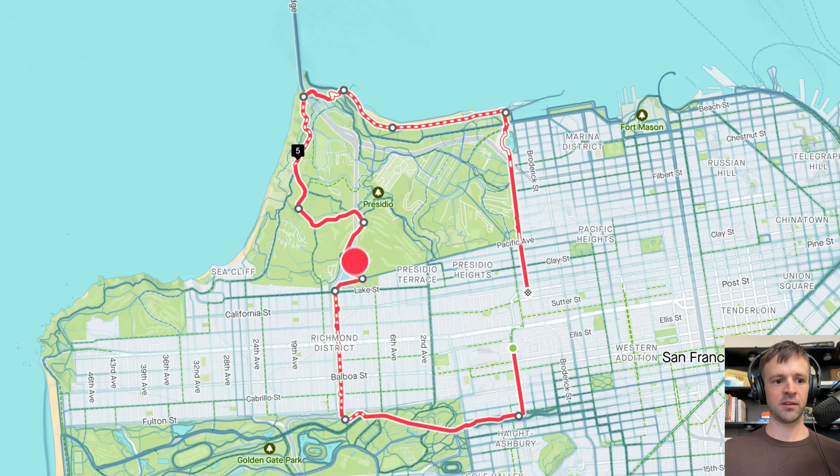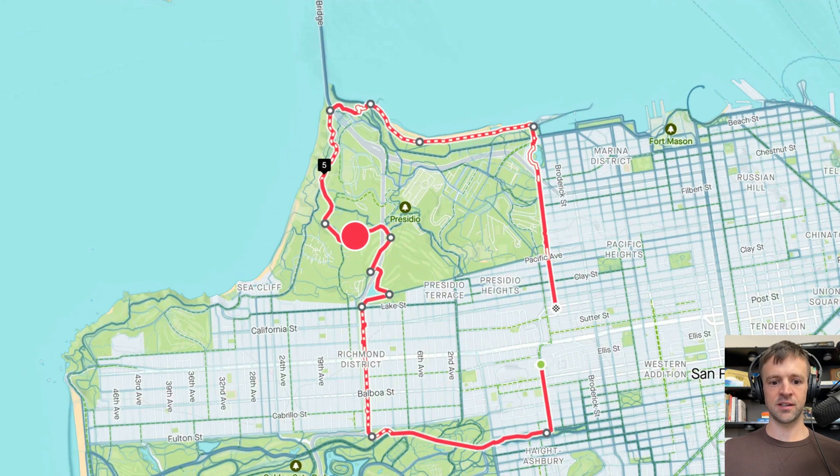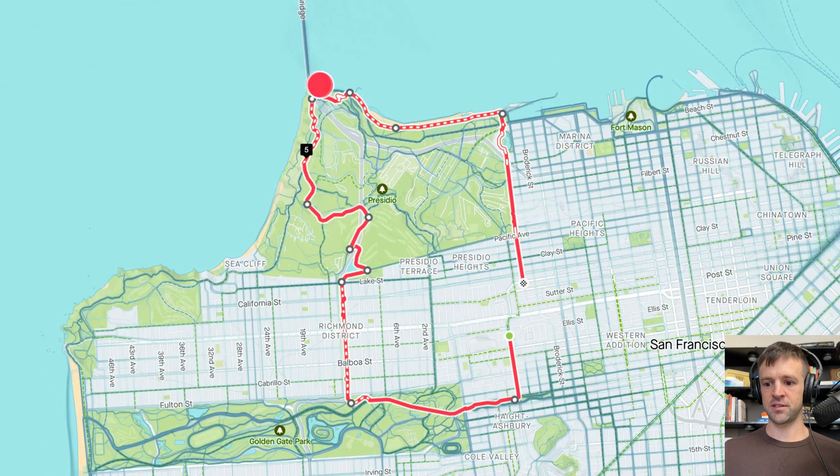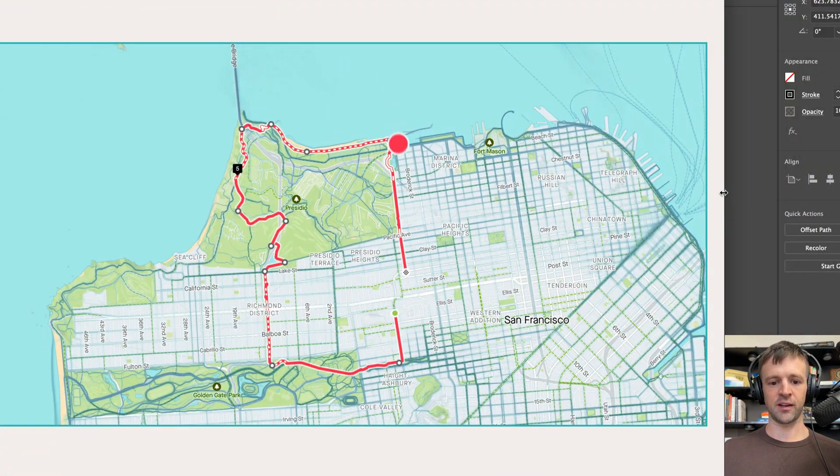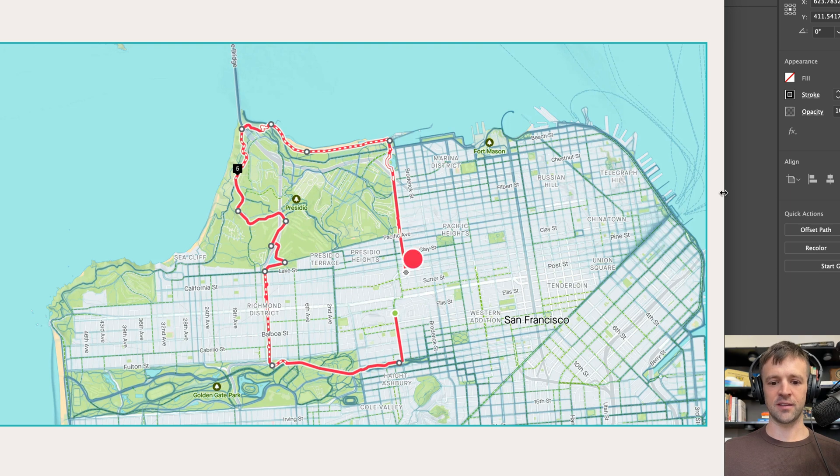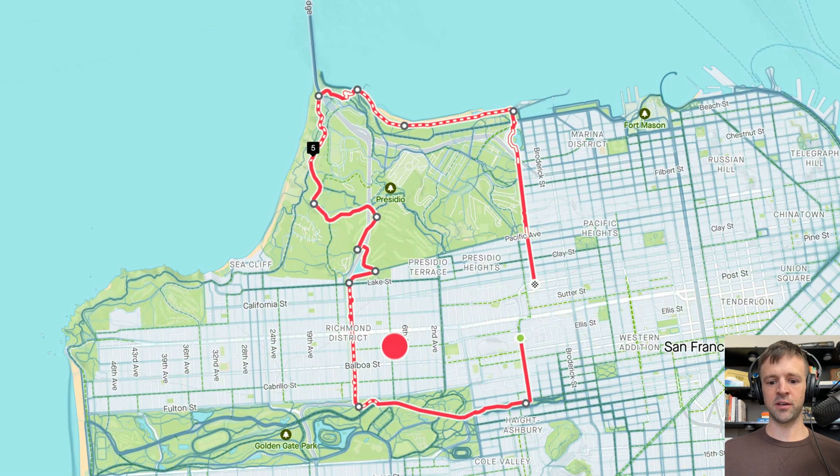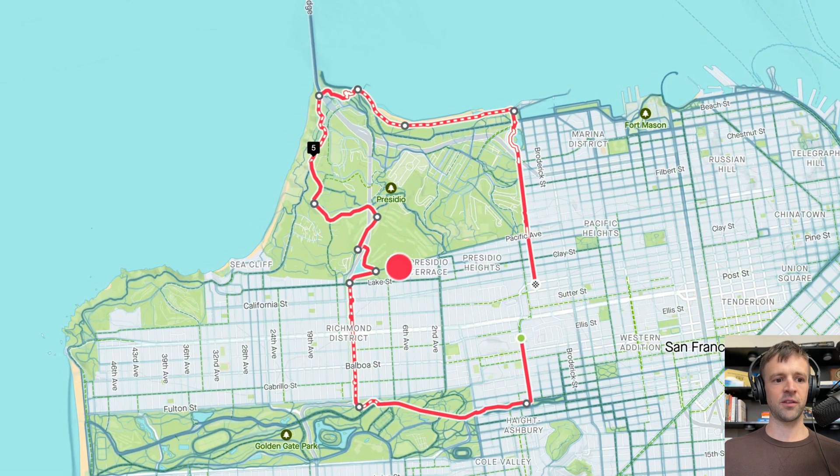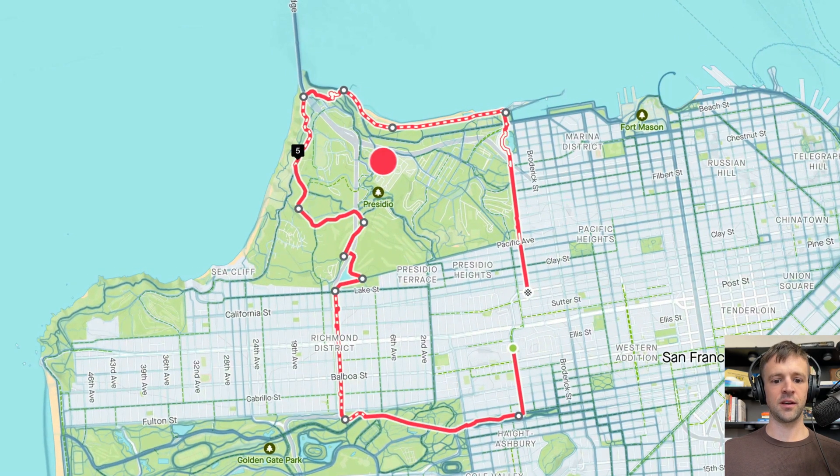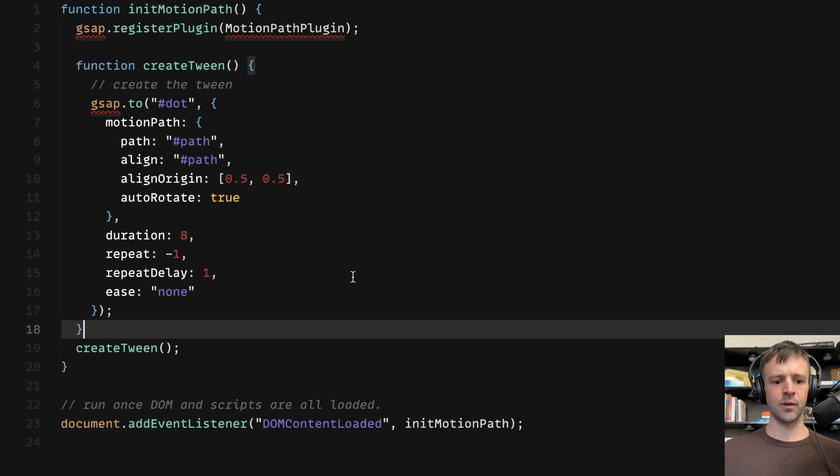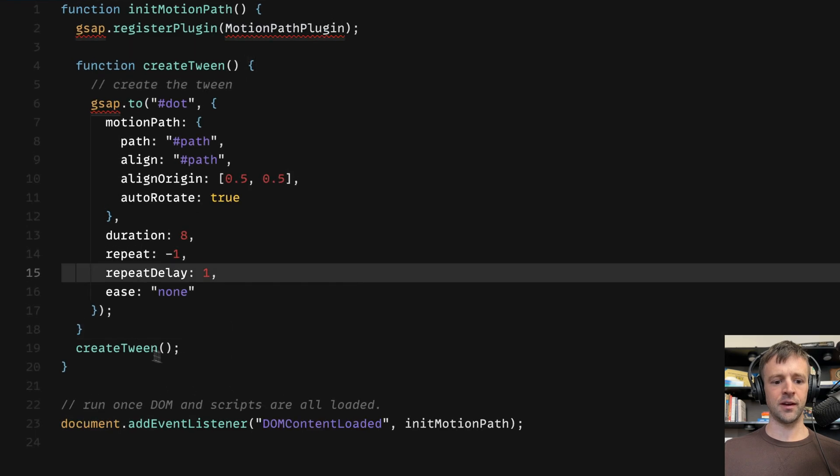And remember I talked about resizing? So now you'll notice if we resize, it's not working, and that is not good. However, if we do refresh, then it works. So what we're going to do is our strategy now is going to be to call this createTween function on a window resize event.